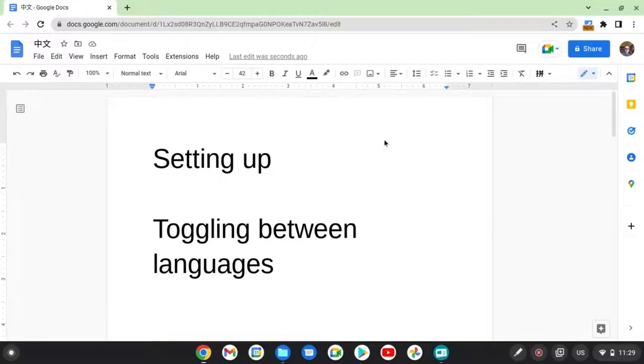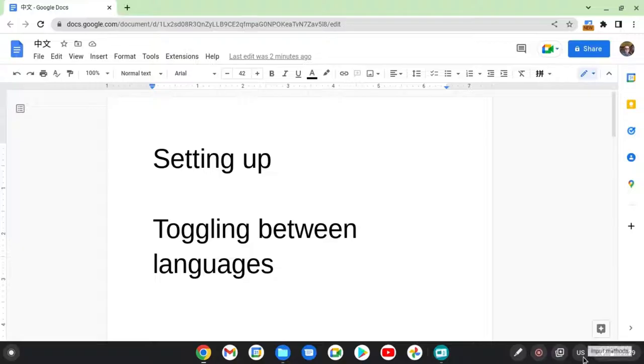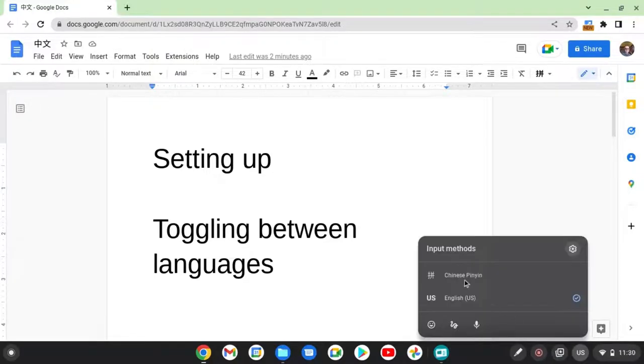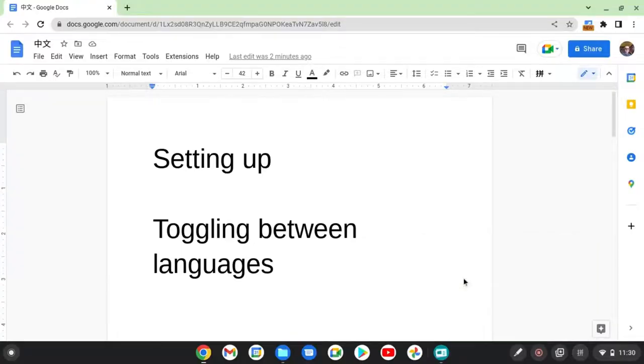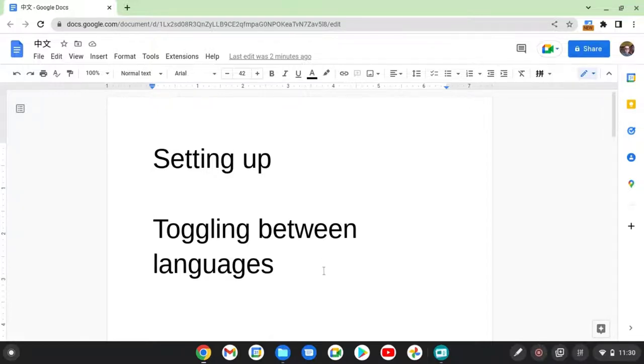Okay, so toggling between languages. Right down here you will see the language that is the default. Click on it and you can choose Chinese pinyin. Or, easier, you can hit control space and that toggles between the two different languages.